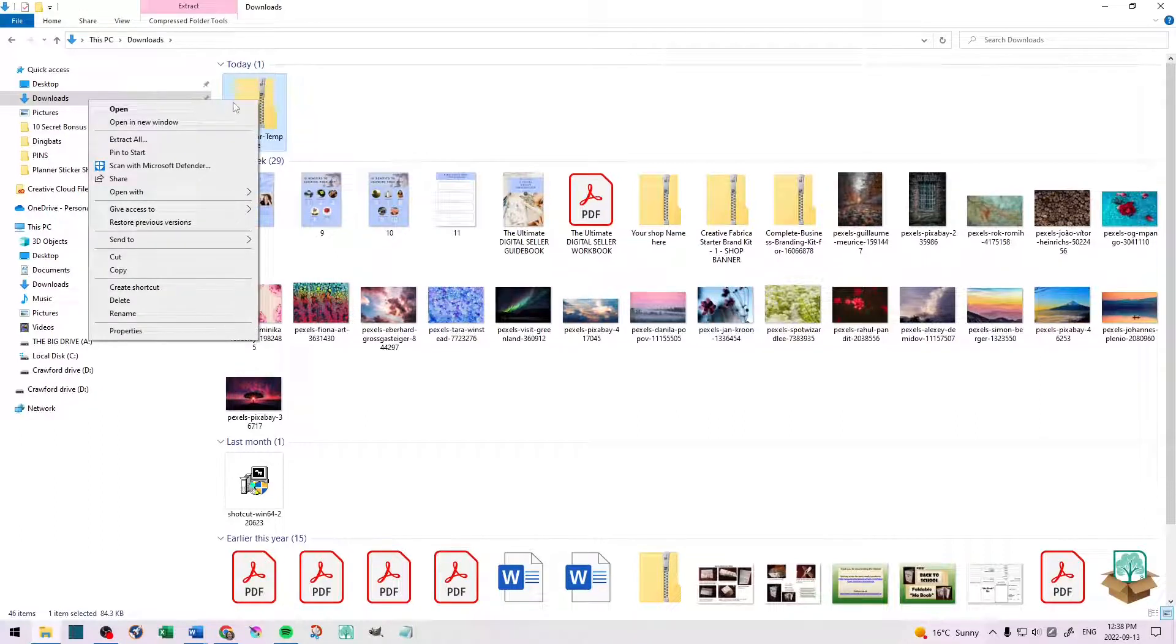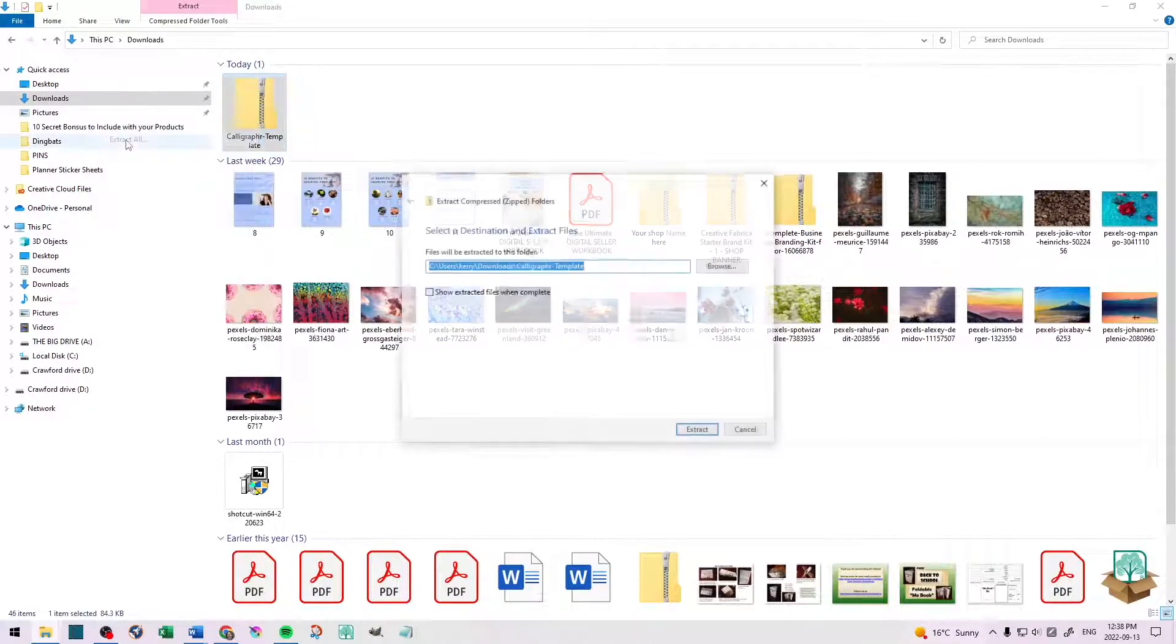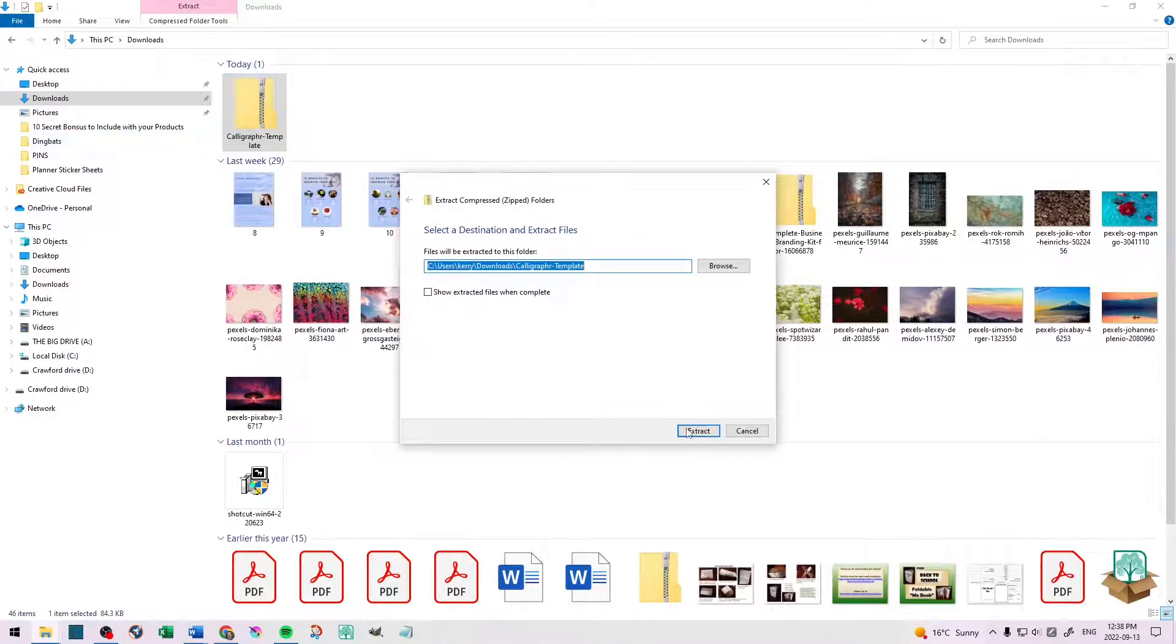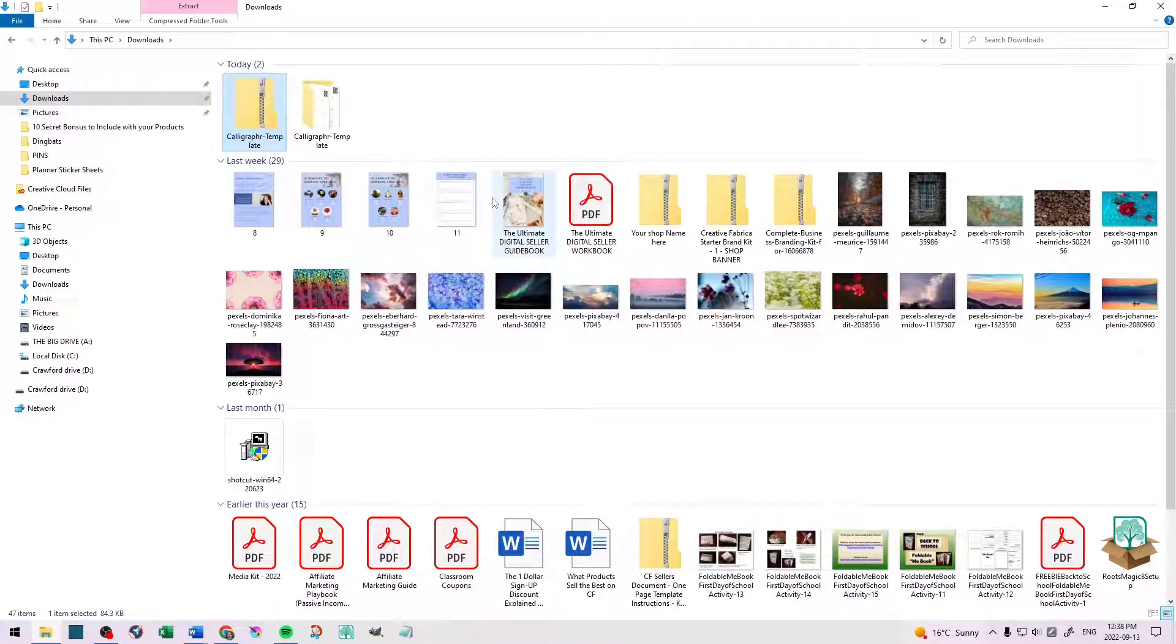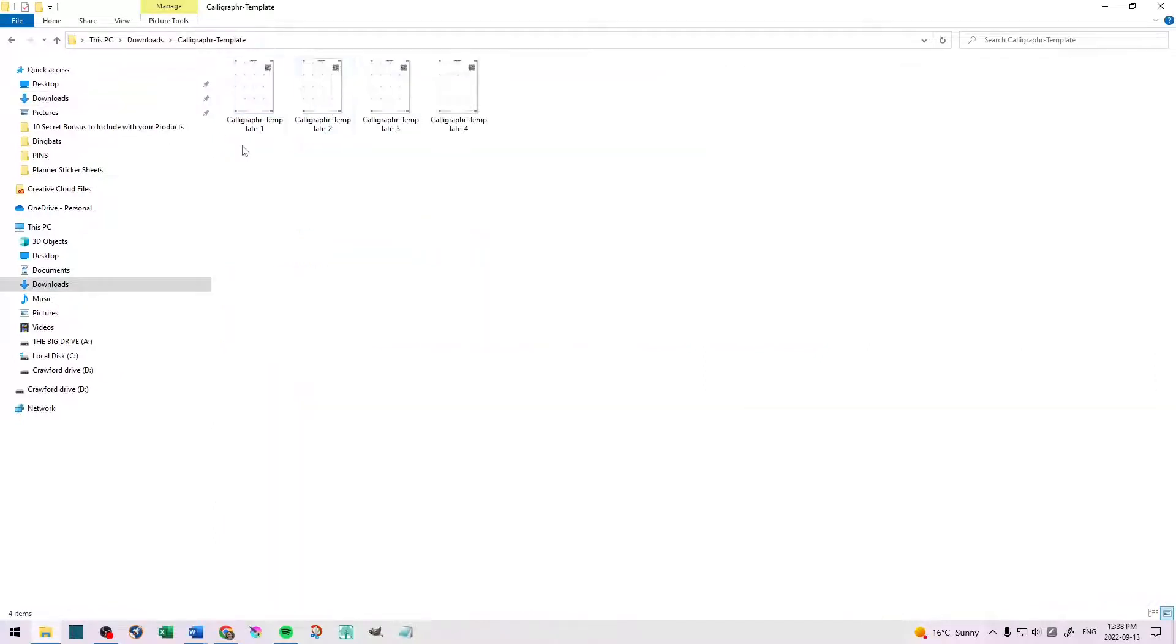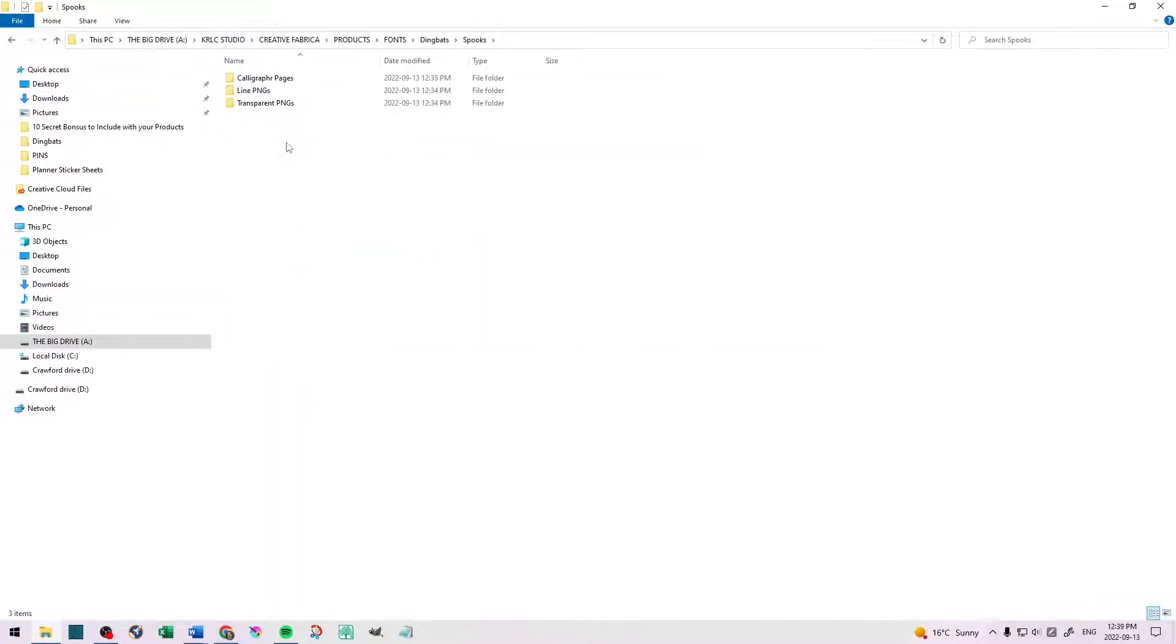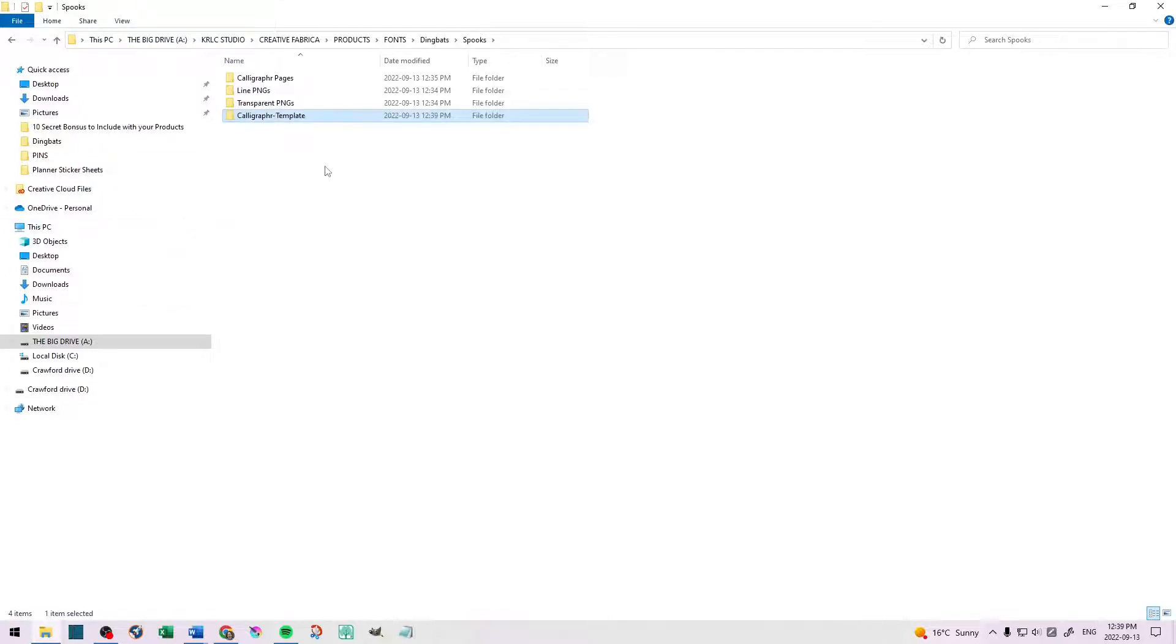Go to your download folder, extract the zip file, and there should be four pages there. Just cut the extracted folder, and then paste it into your spooks folder that you created before we went to Calligrapher.